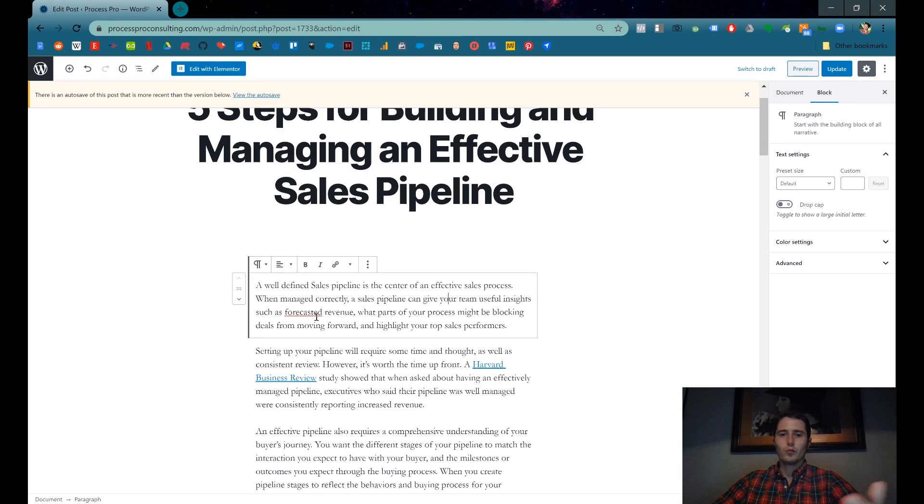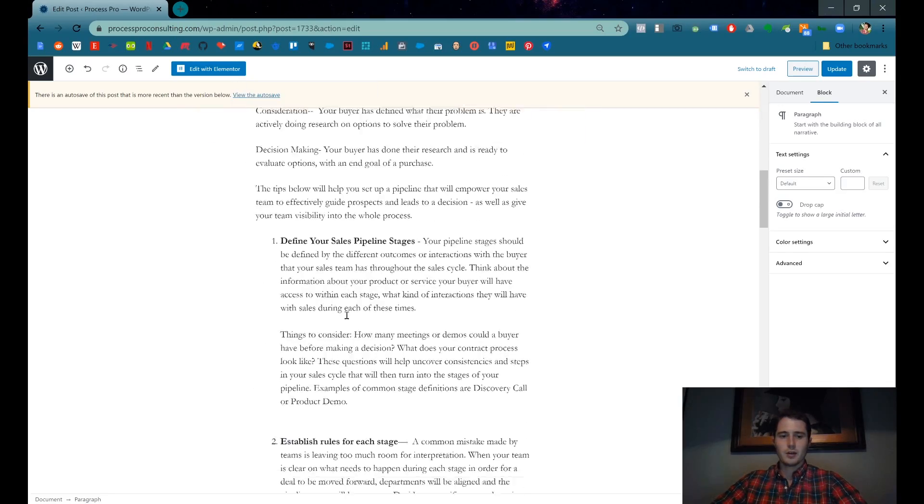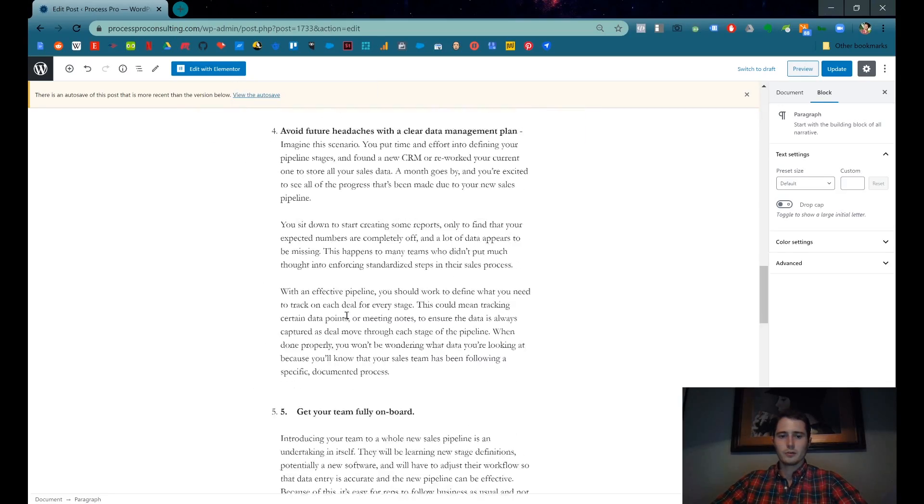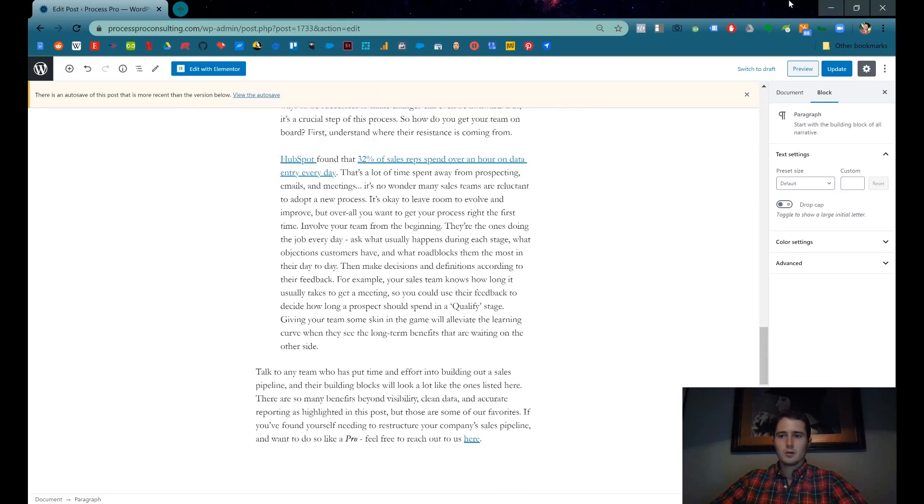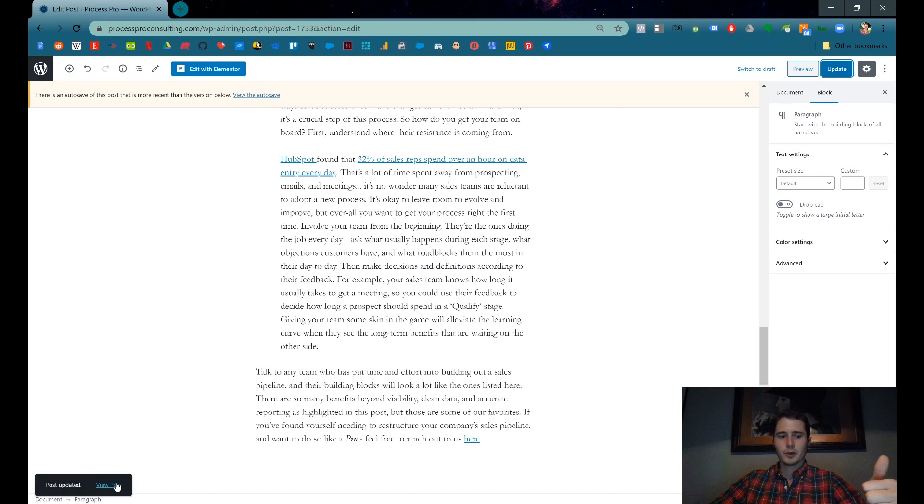And then, when you're finished editing the post, you've added your images, videos, whatever you want to do, you can click Update over here. And that will update the whole post. That's it. It's live. We can view the post.